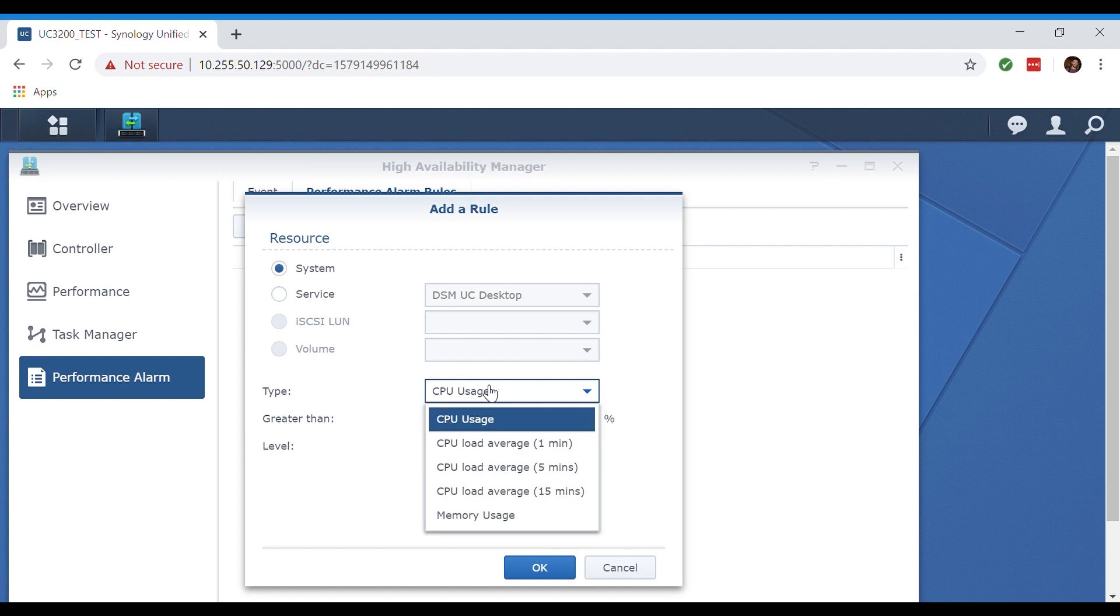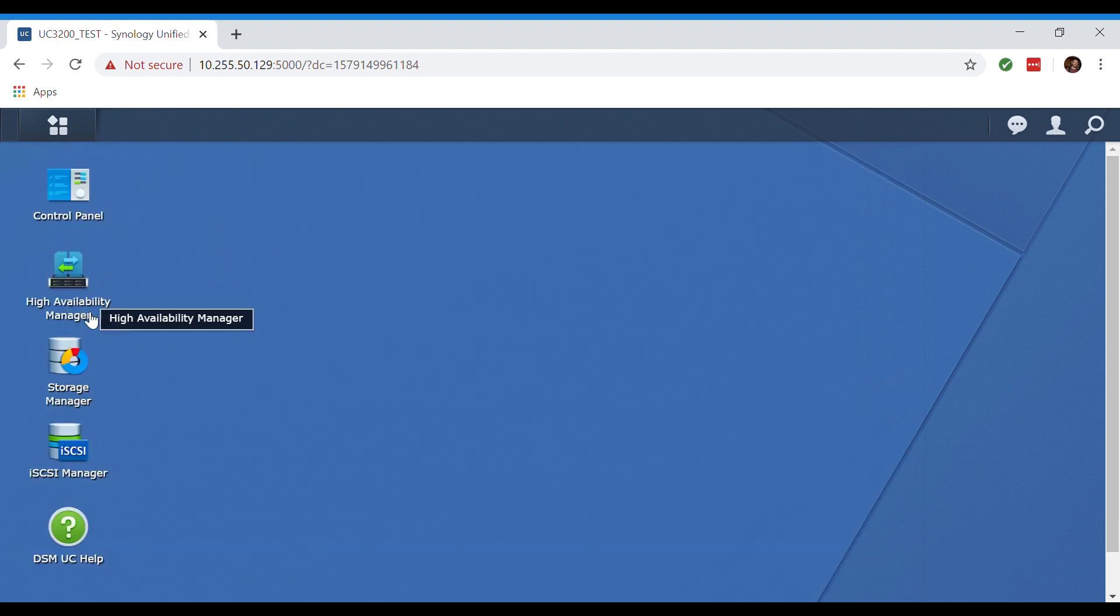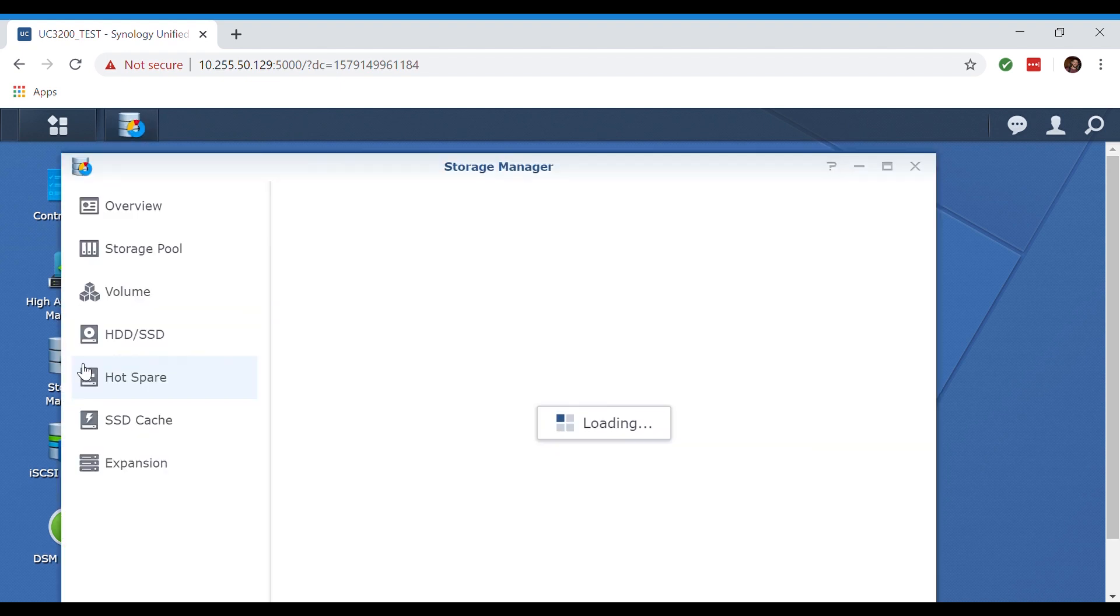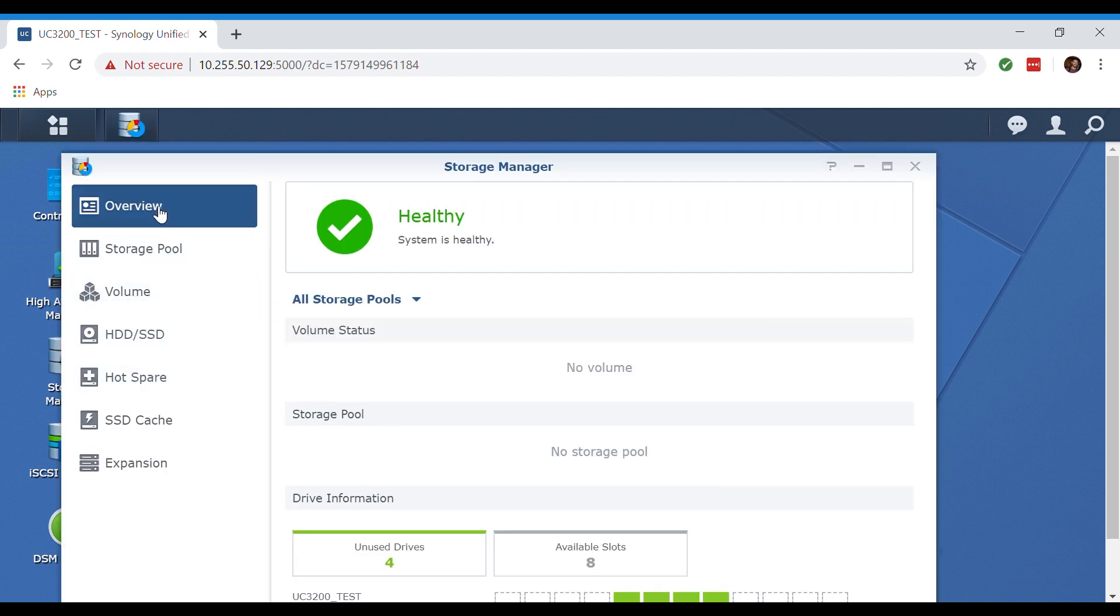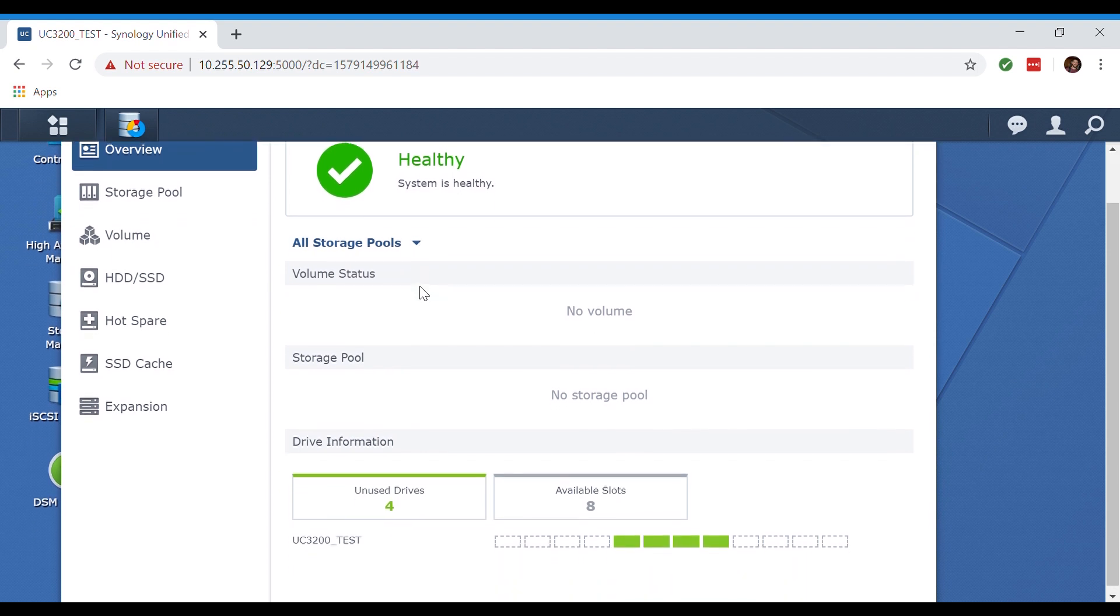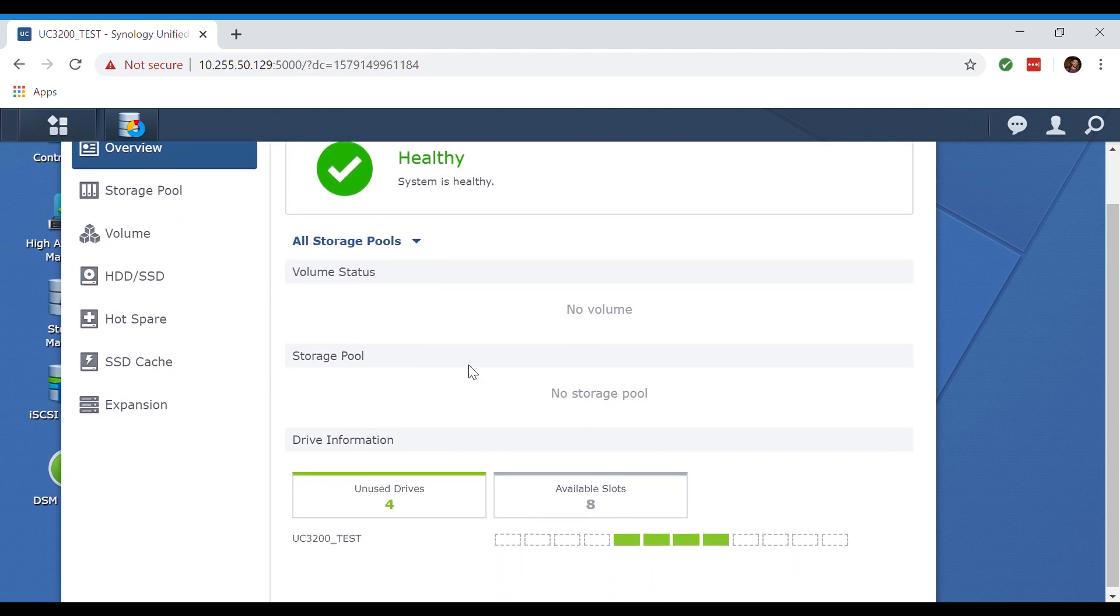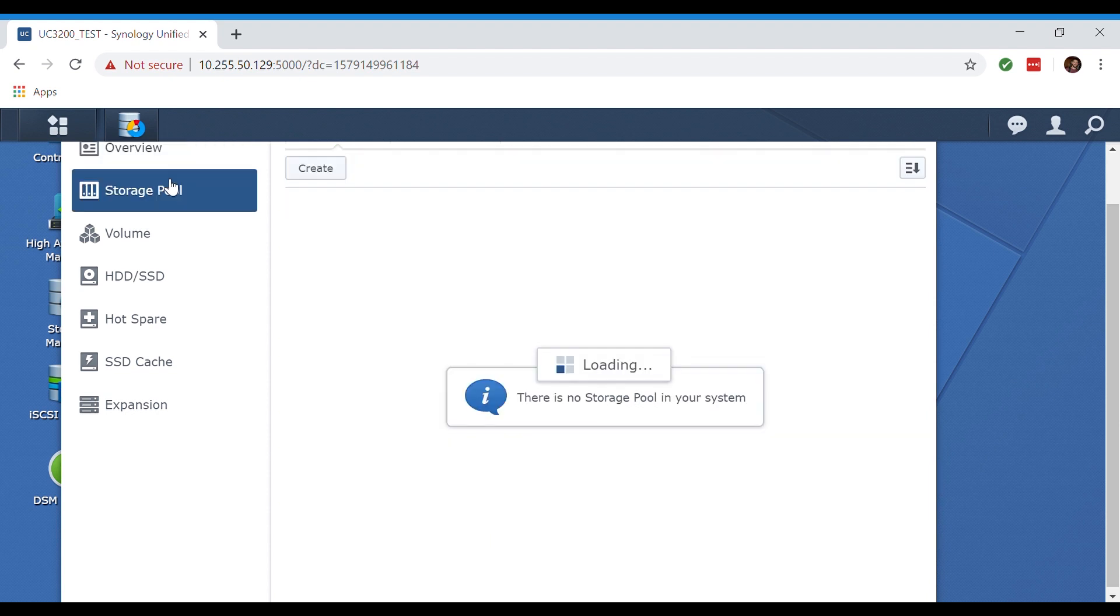Here we're going to open up our storage manager. In the overview tab we can see how healthy our system is, the status on our volumes and on our storage pool. It also shows us the used and unused drives we have as well as the available slots we have for our system.